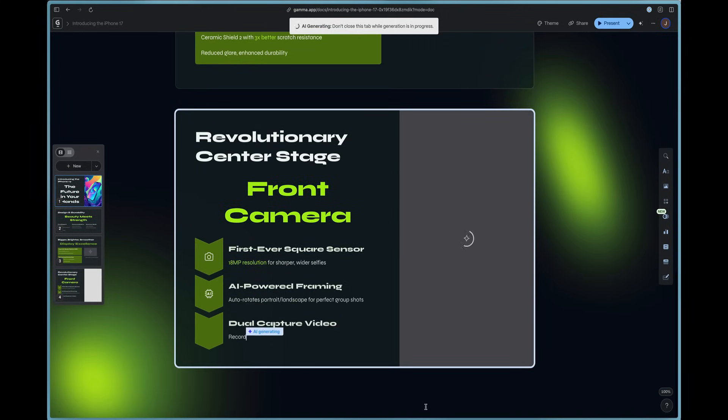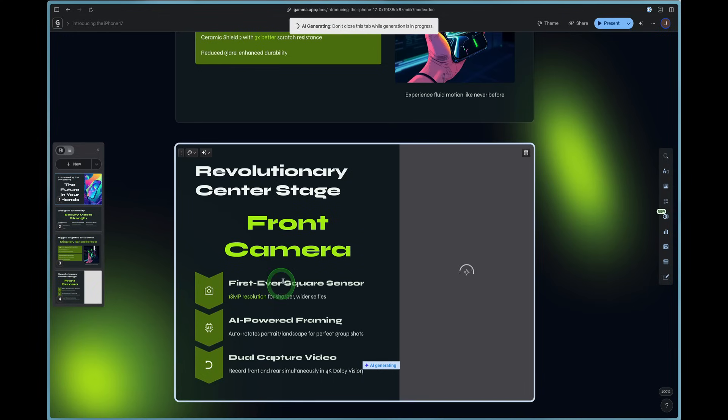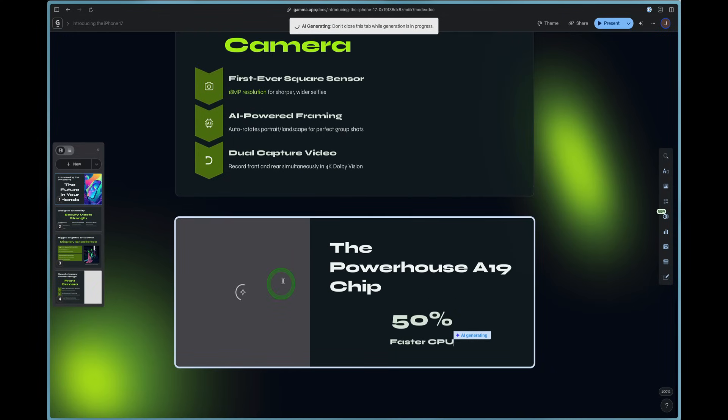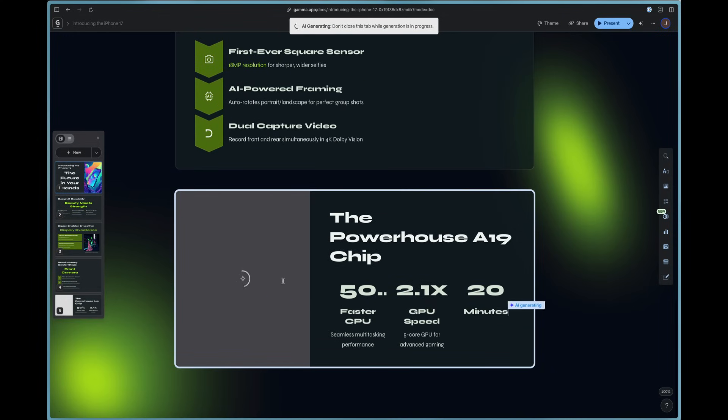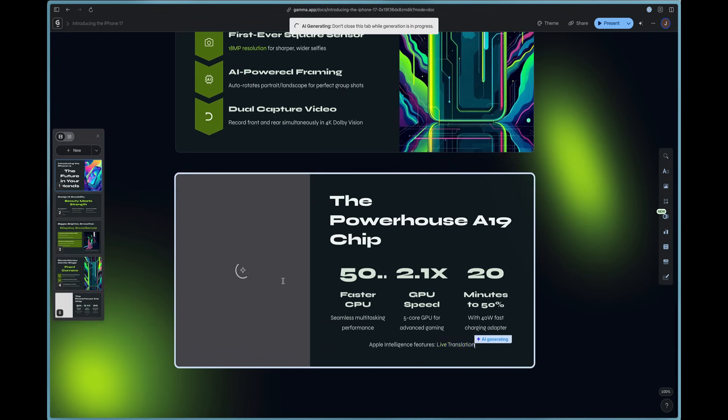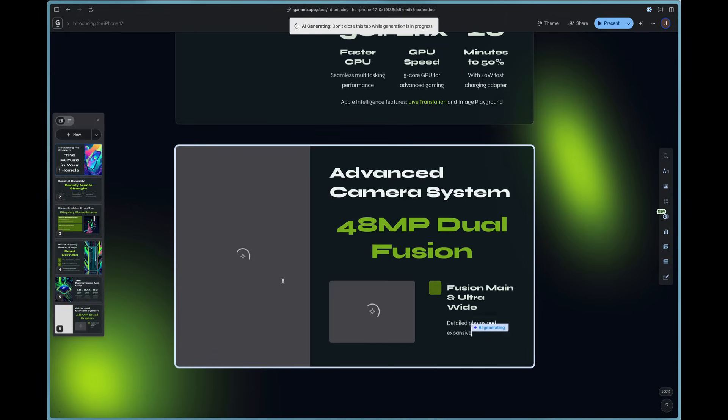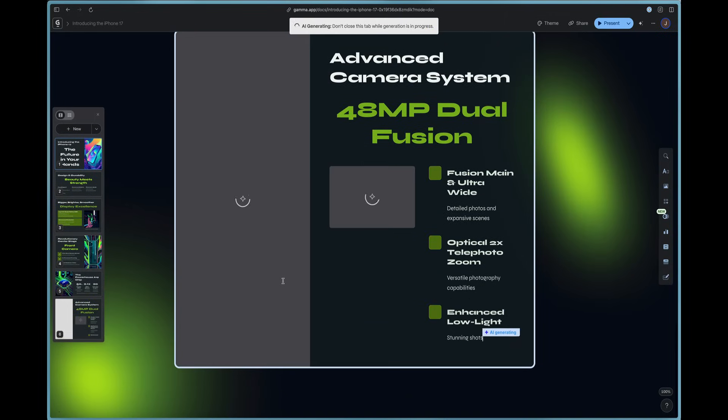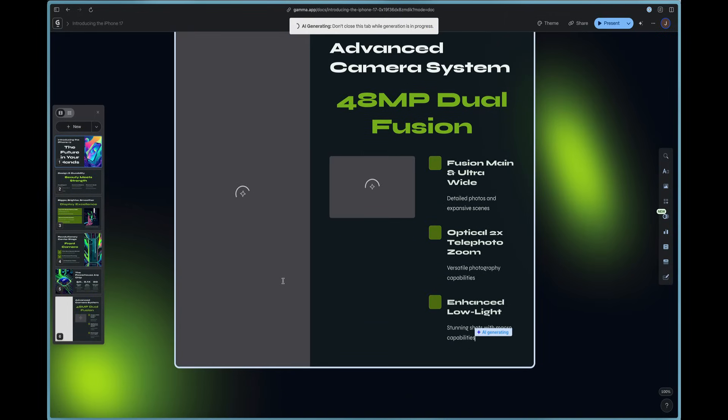Then card number four, the front camera. It's even put in a nice little explanation model here of how that works. And it continues to design the content that it's gone out and researched for us.